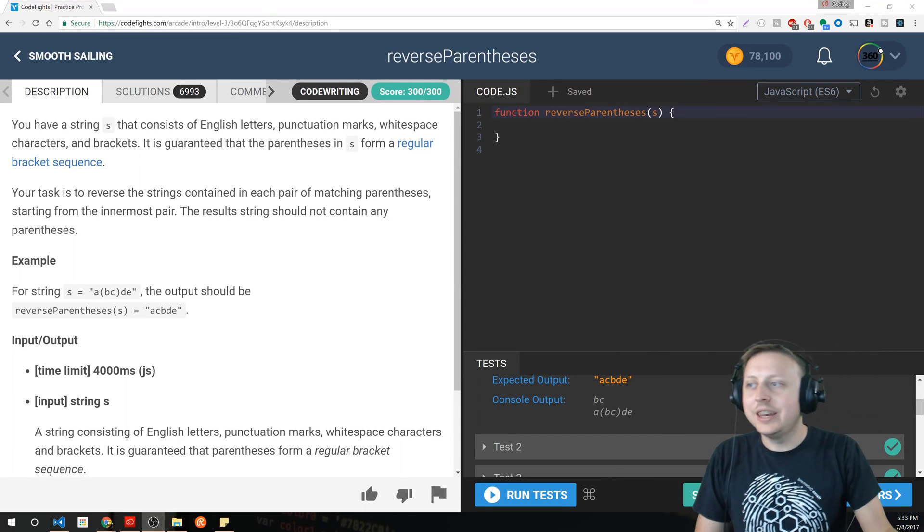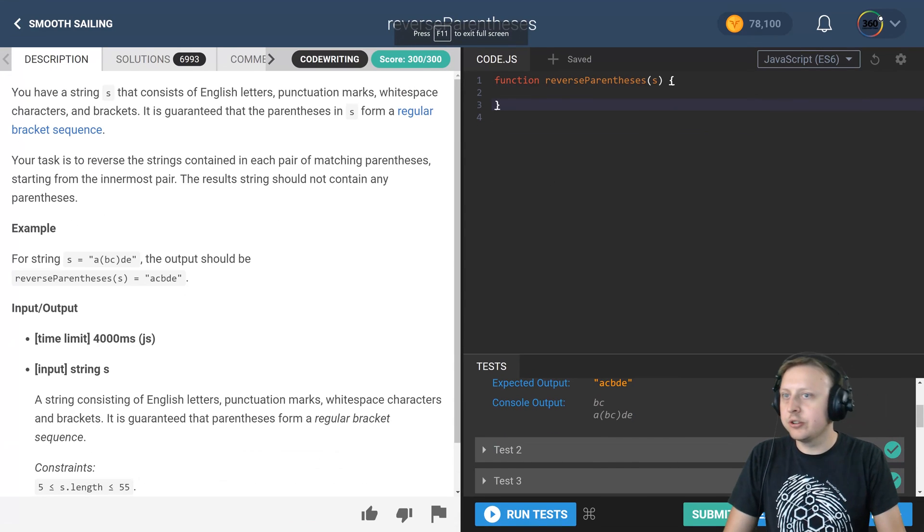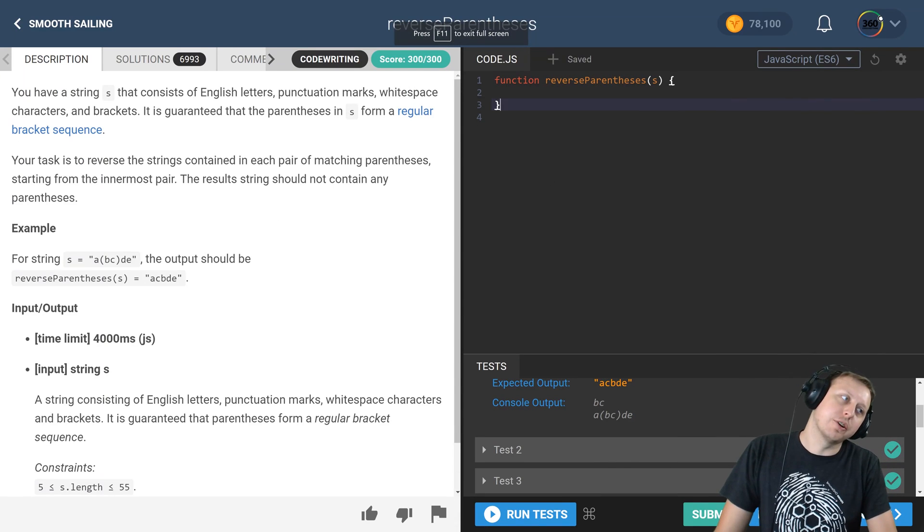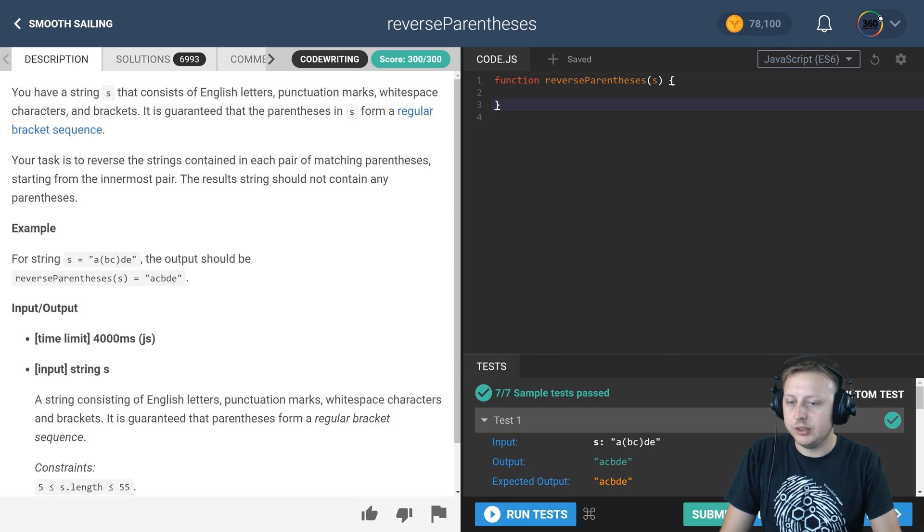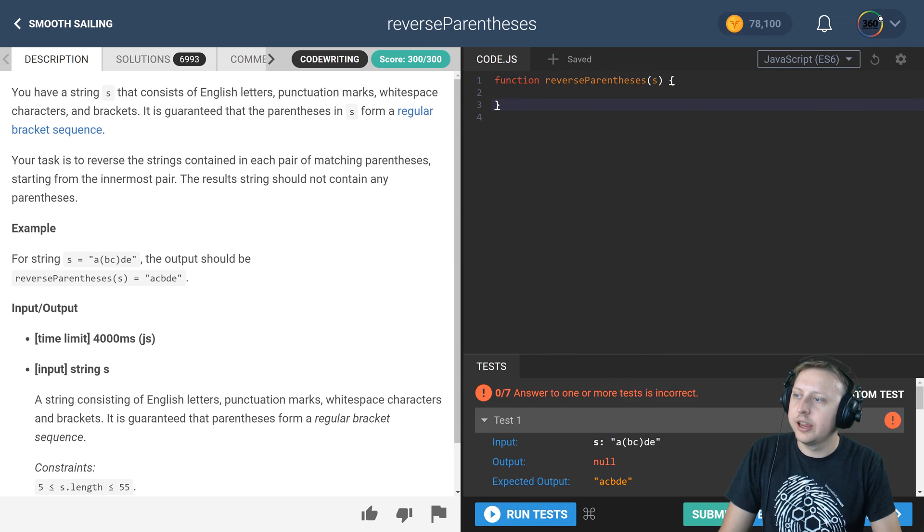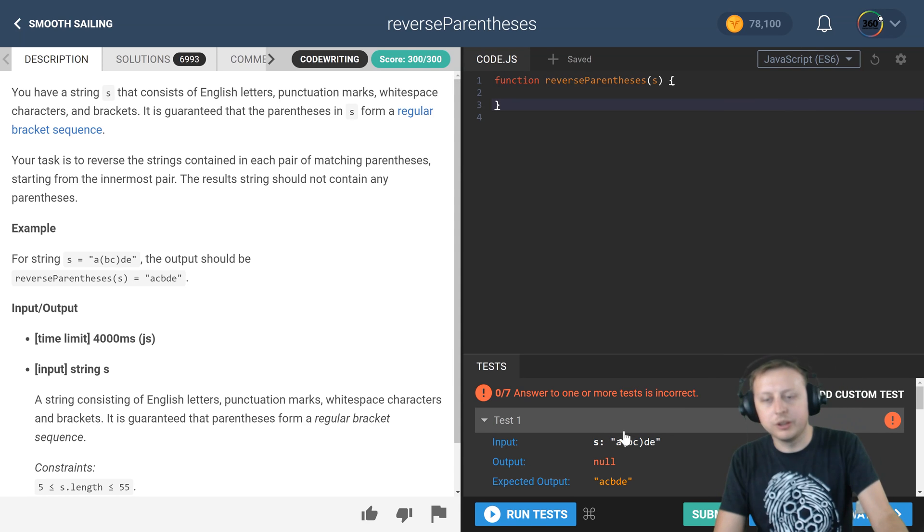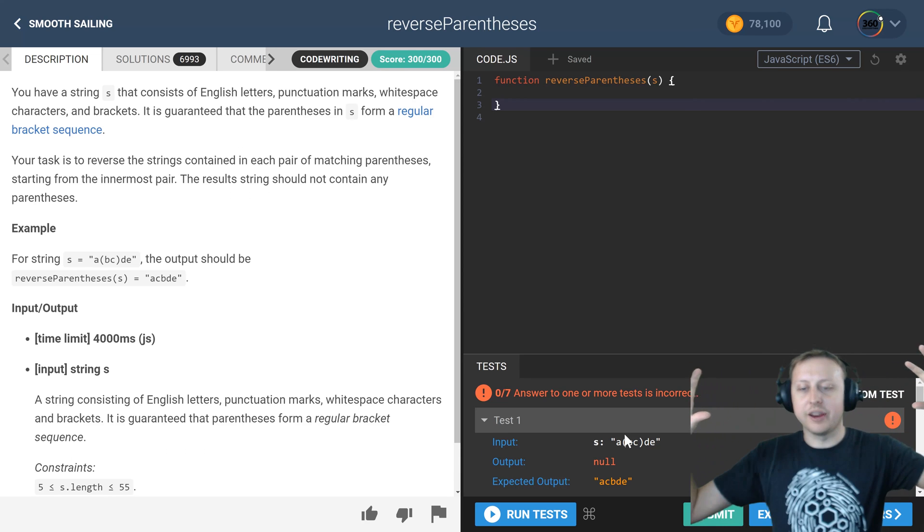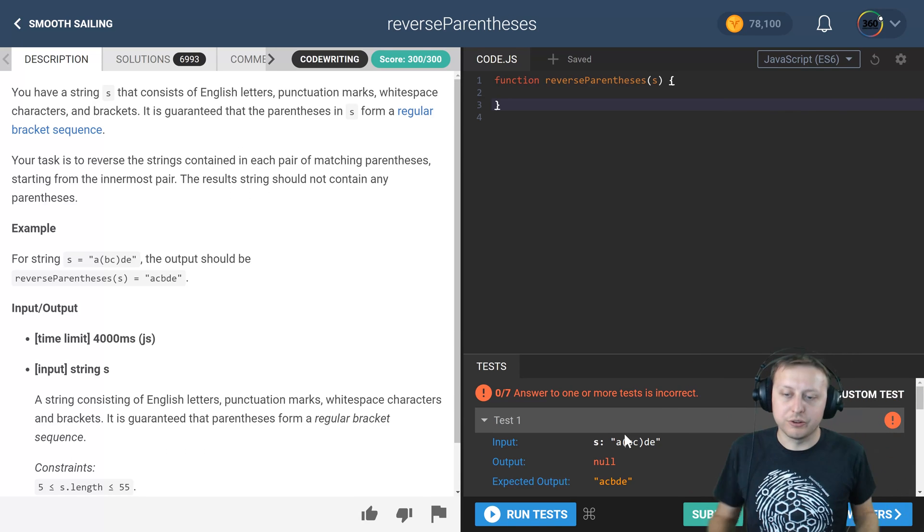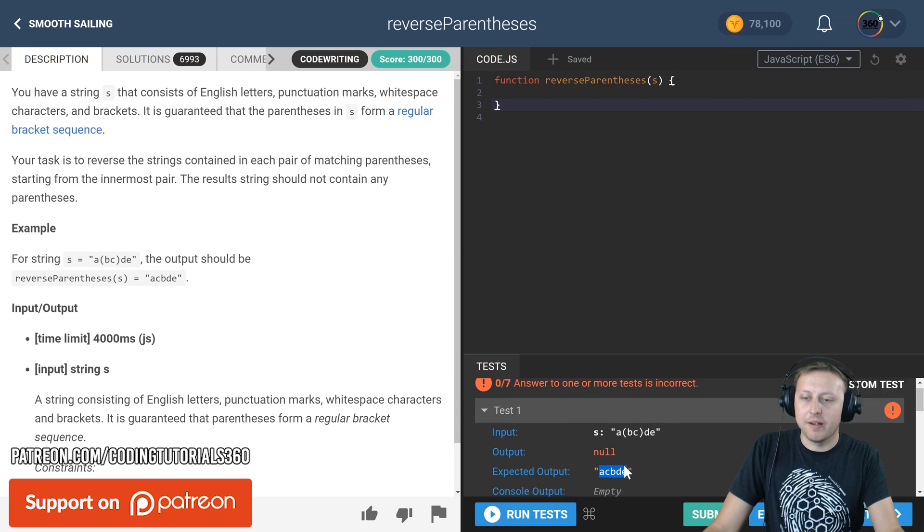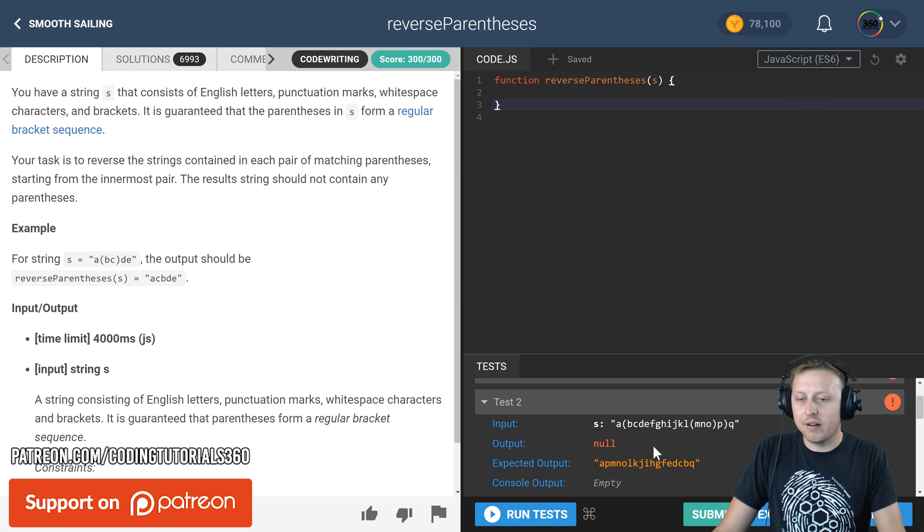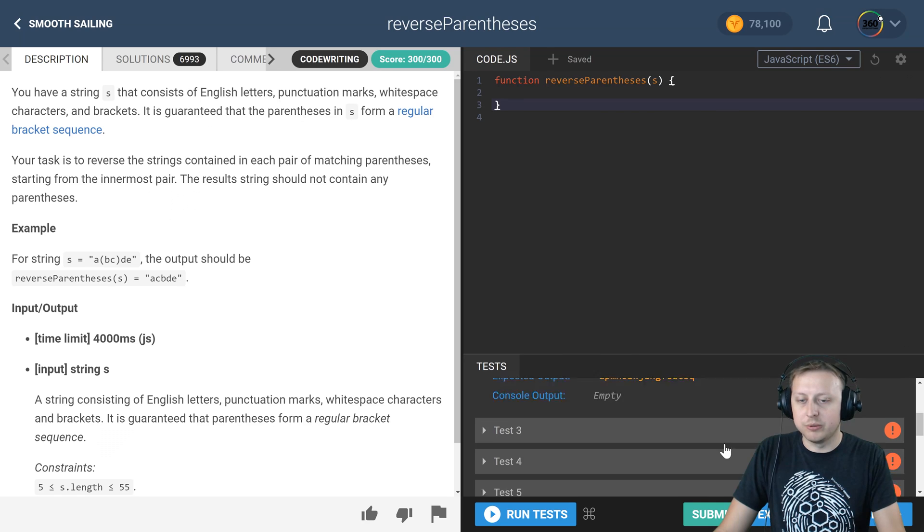All right ladies and gentlemen, we are back in CodeFights. The intro smooth sailing: reverse parentheses. What are we trying to do here? Let me run my test real quick. We have a string and what we want to do is anything within two parentheses we want to actually reverse it. You'll see here the B and the C have been reversed, and so on and so forth.